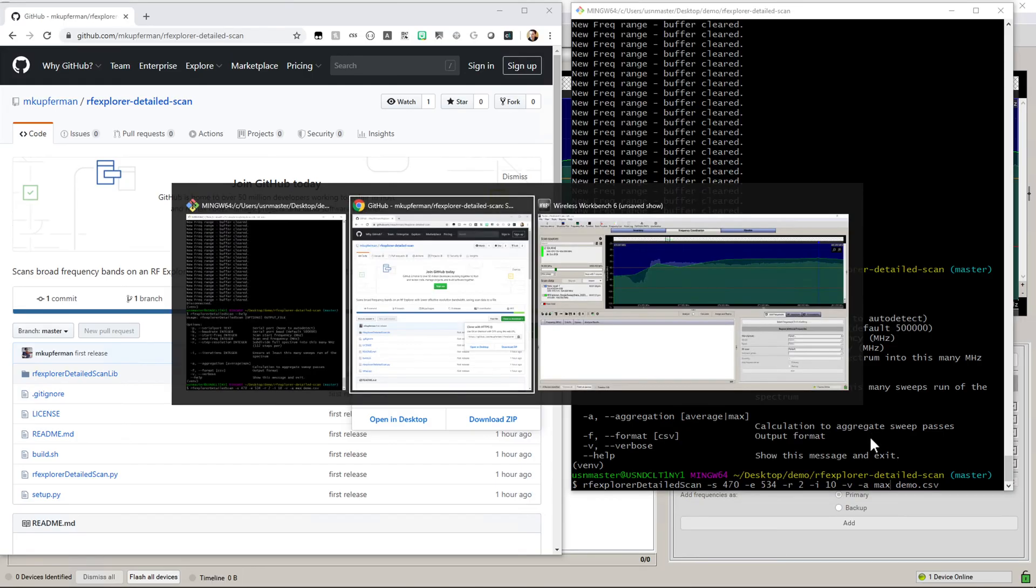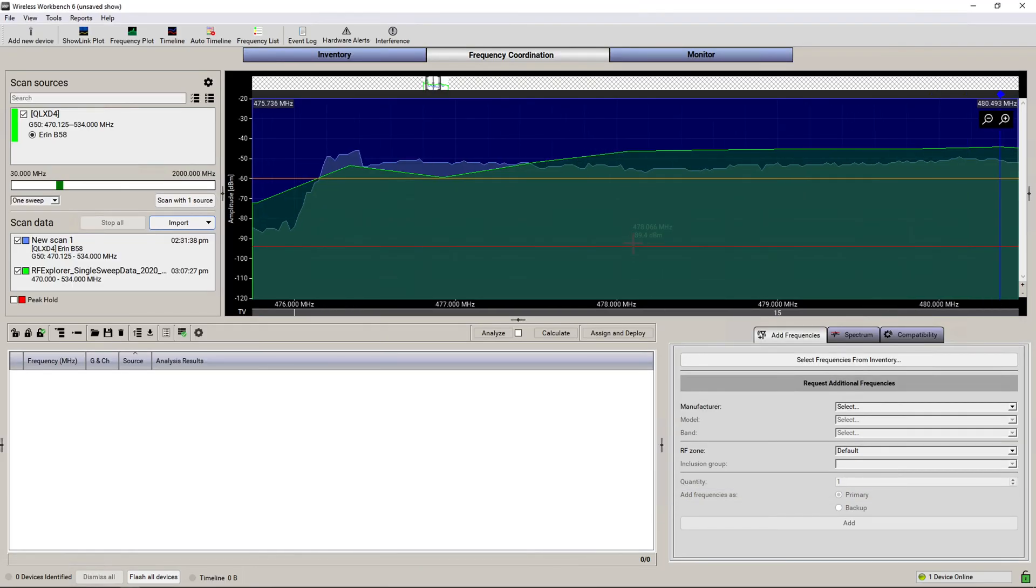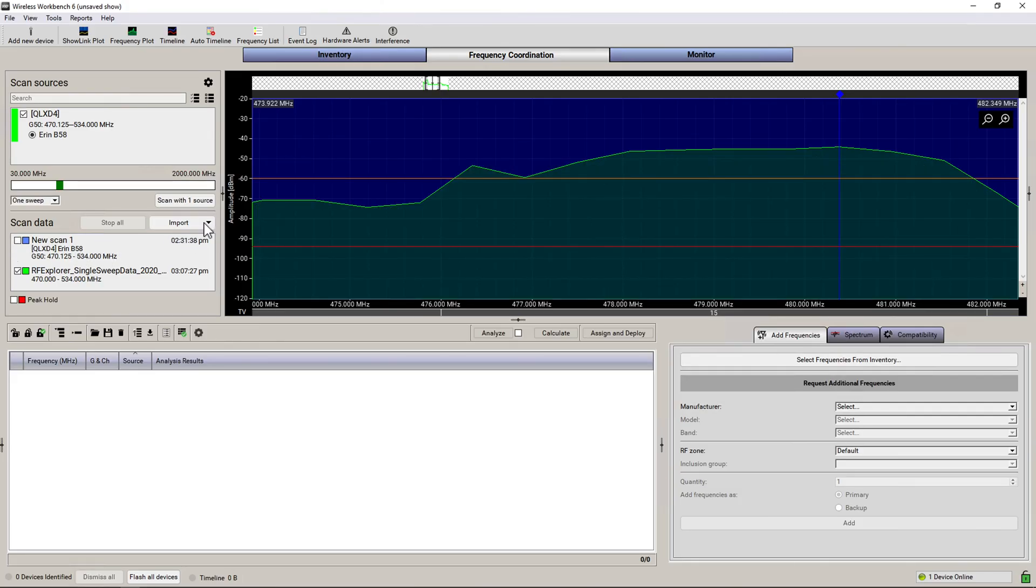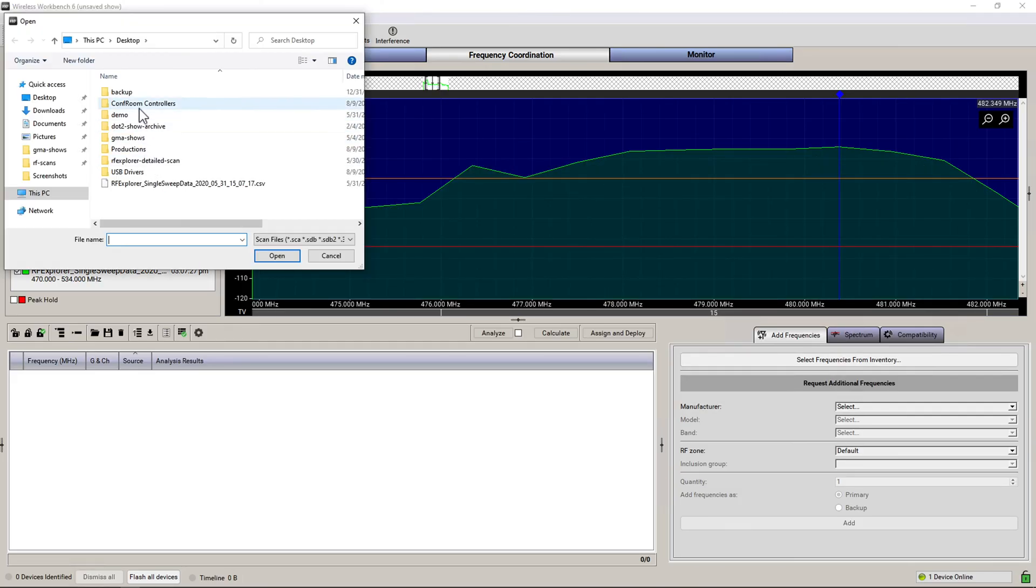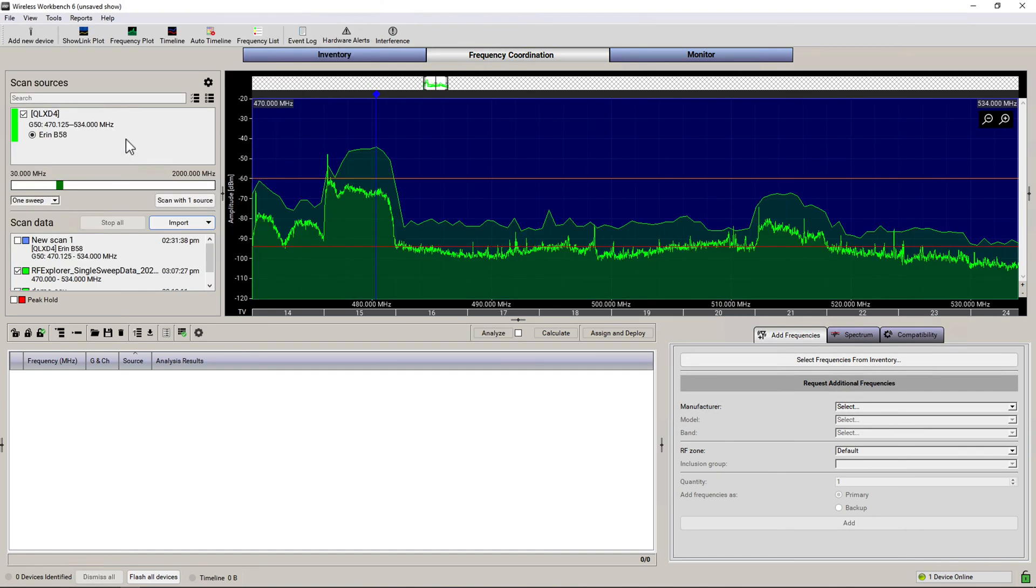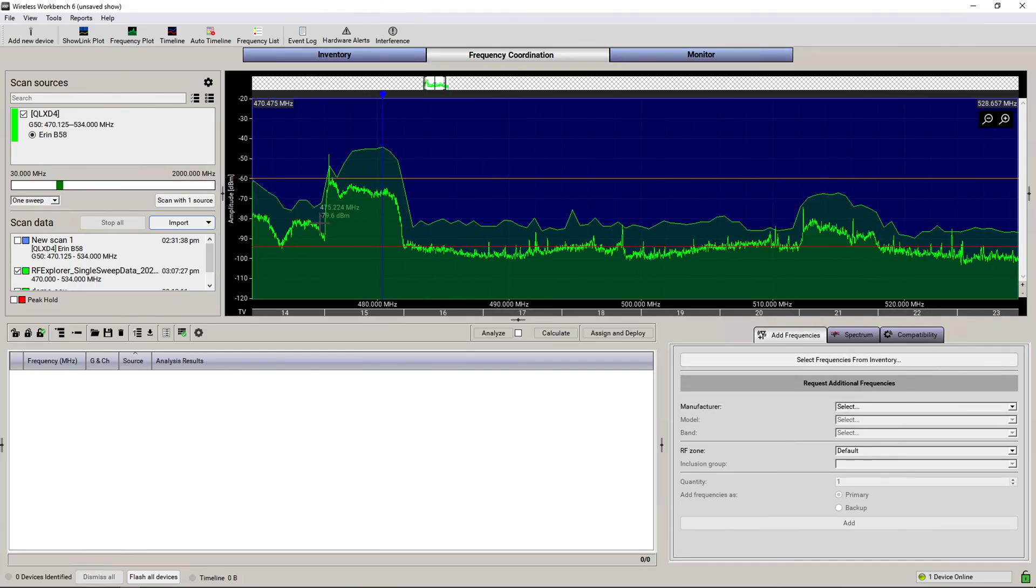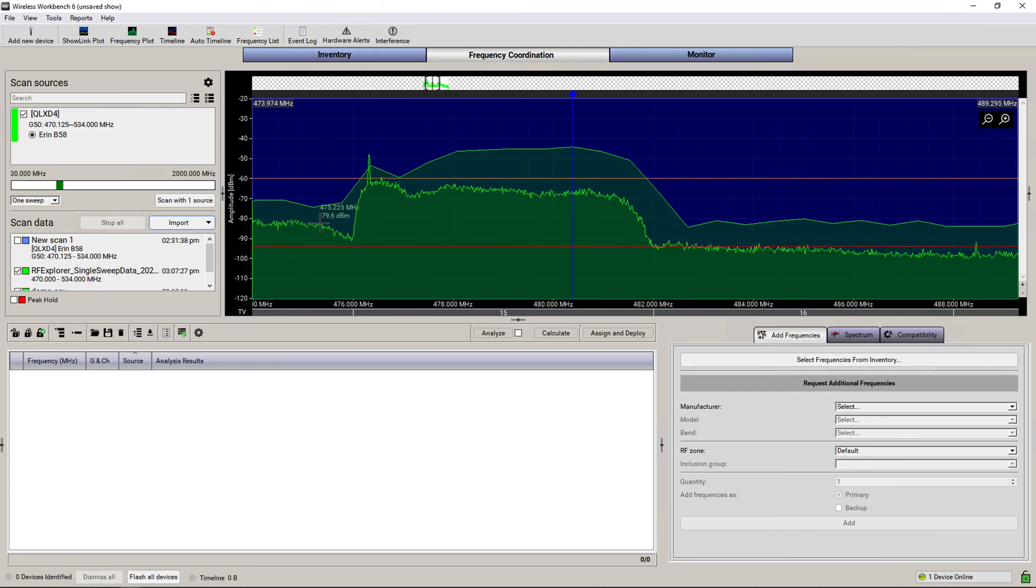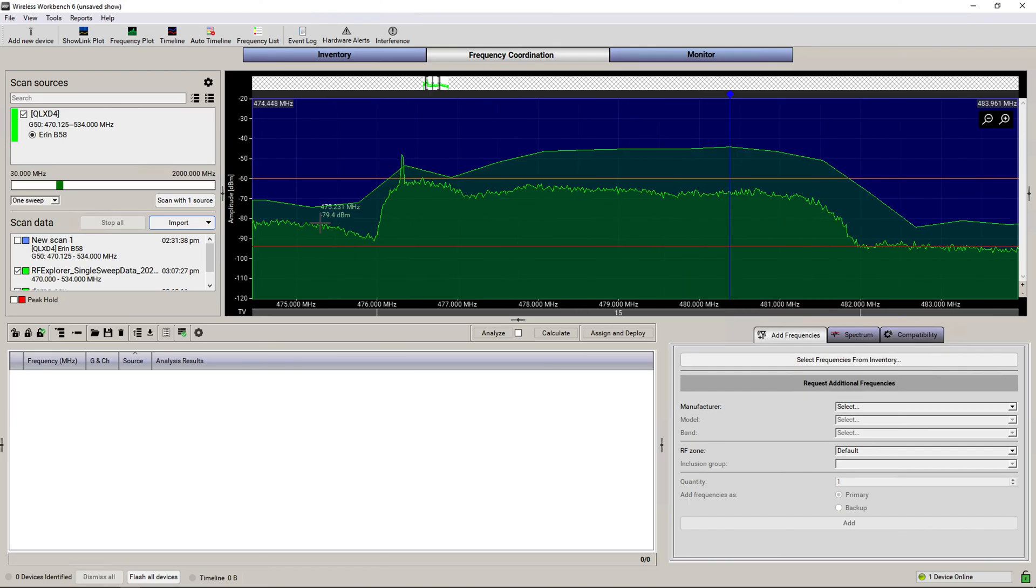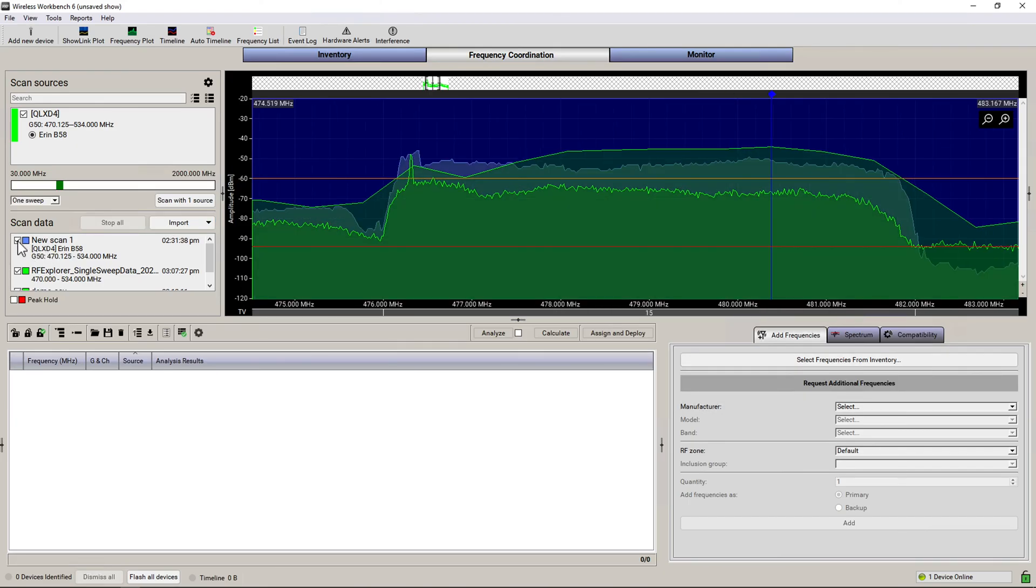I'm going to hide the original Shure plot and import the one we just did, which was demo.csv. And you can see that there's much higher resolution, even slightly better than the Shure plot. As you zoom in, I'll show the Shure one on top of it right there.